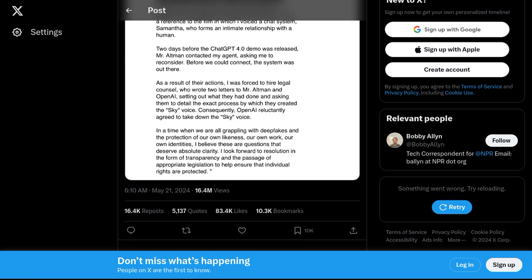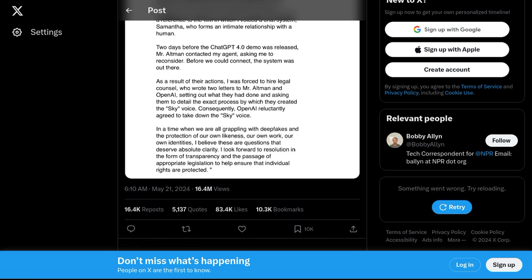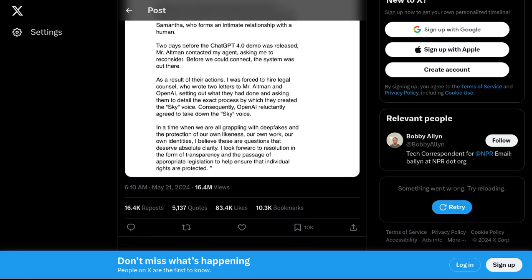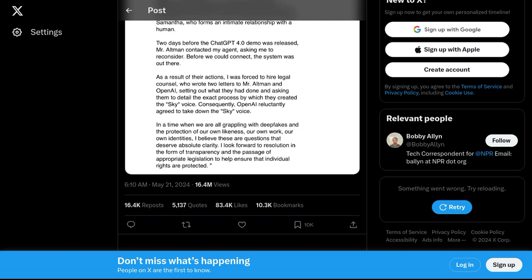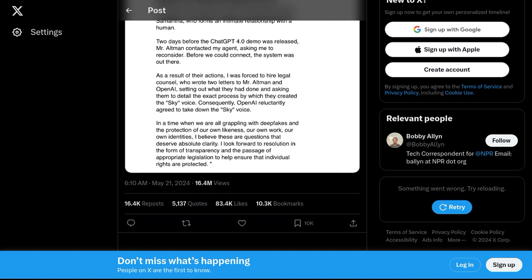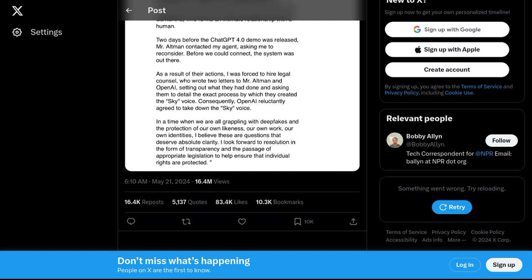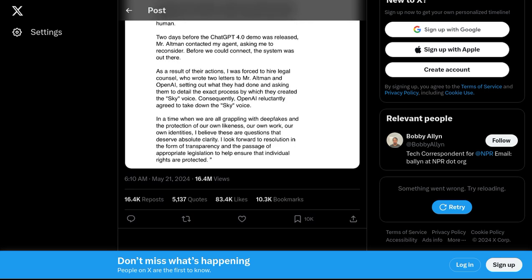It's a reminder that as AI technology evolves, we must tread carefully and ensure that the rights and privacy of individuals are always respected.